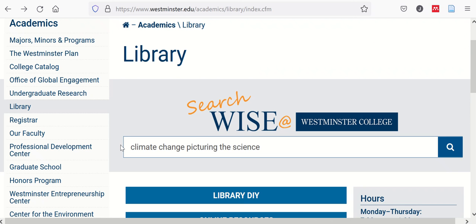This video will take care of the steps to request a book, DVD, or other physical item through Interlibrary Loan at Westminster College.